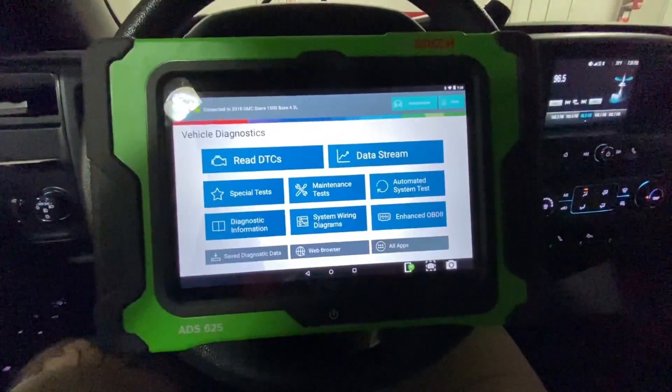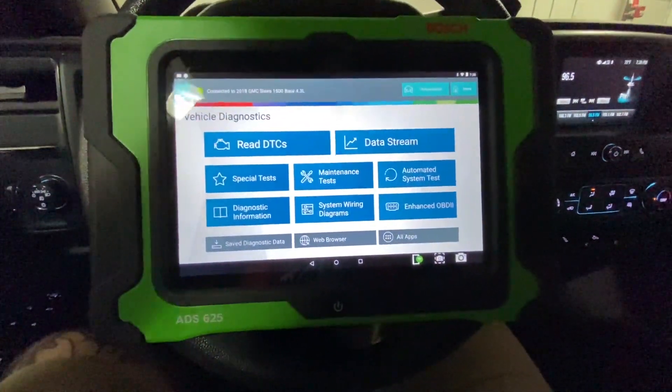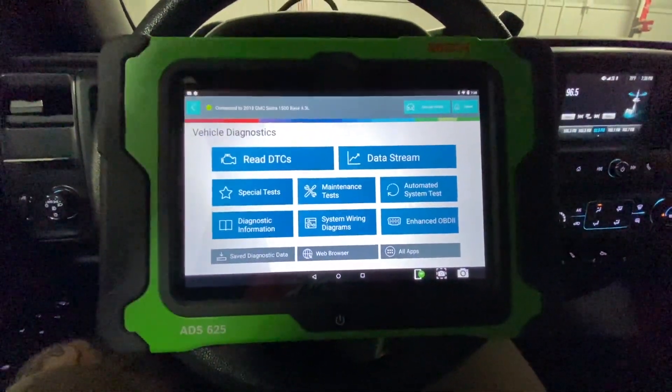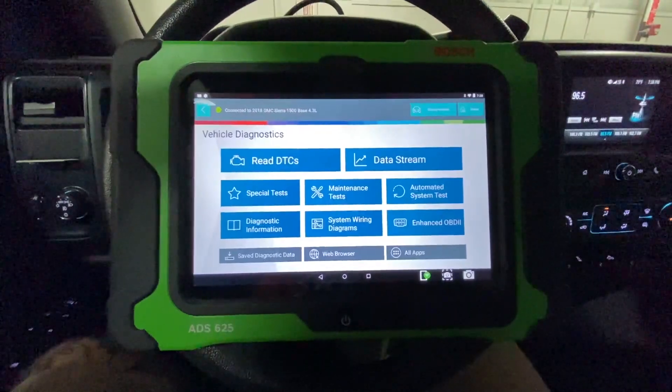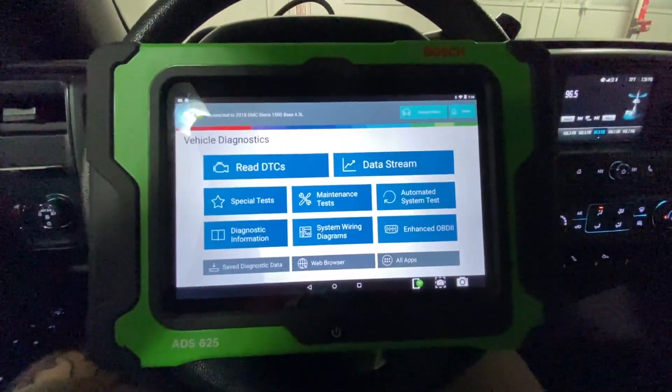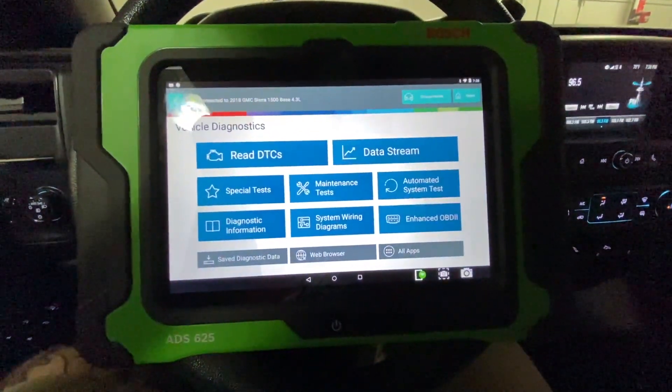I've already done one video on booting this thing up and doing a complete vehicle scan, just the basic overview of the tool.